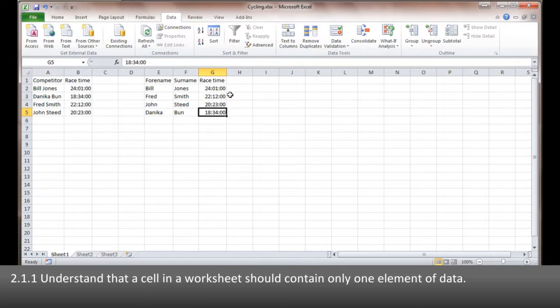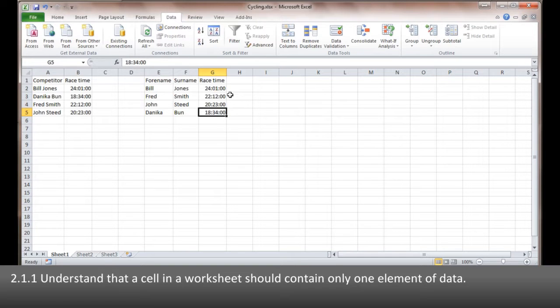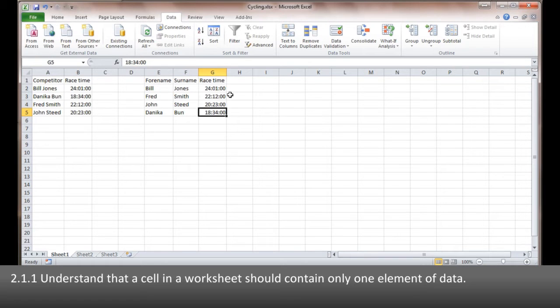So each column, each set of data in a spreadsheet, should contain just one element because you never know what somebody might want to do with the elements in the spreadsheet. And if you've put things together they can't do as much as they can do if you've kept them all separate.